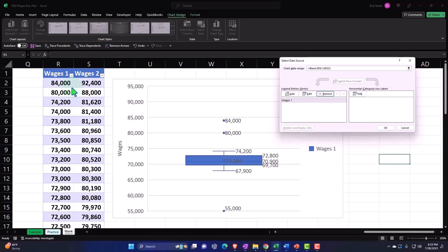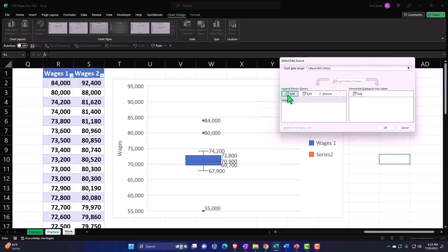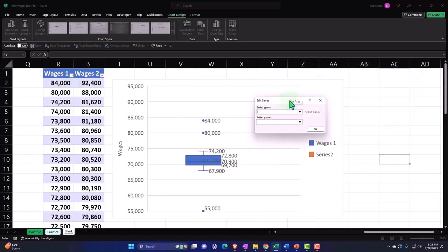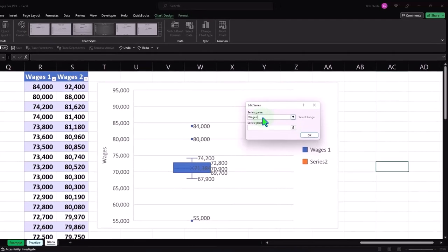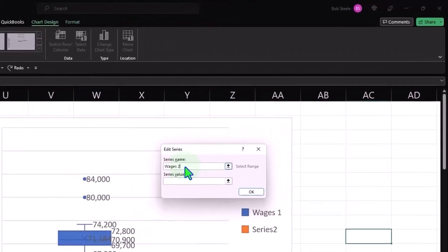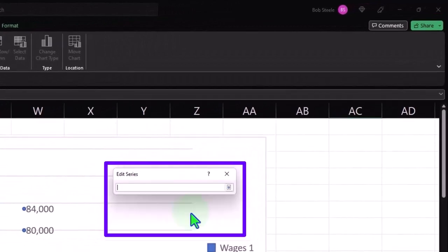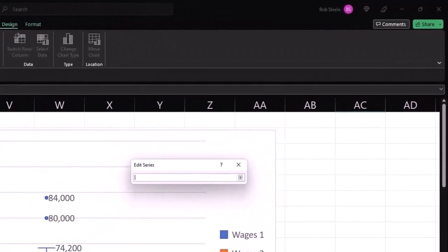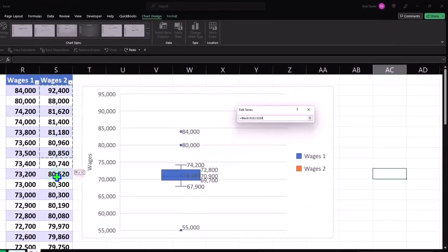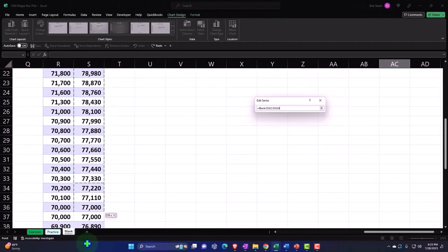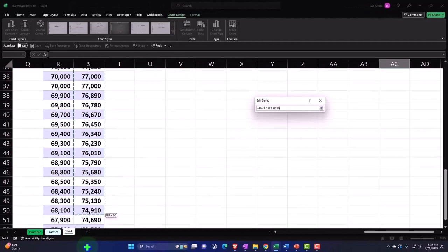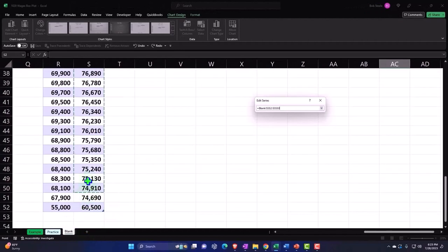And I'm going to say this is Wages 2 that we'll have here, and we'll say that this comes from this data.